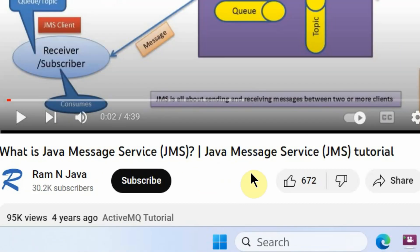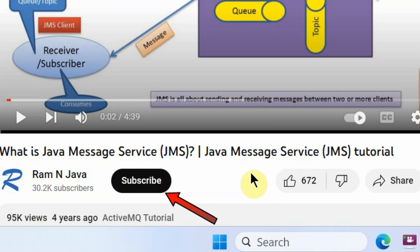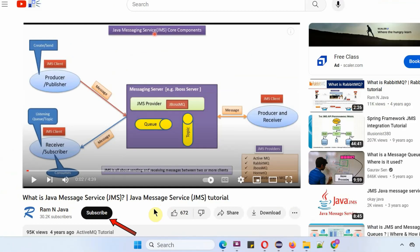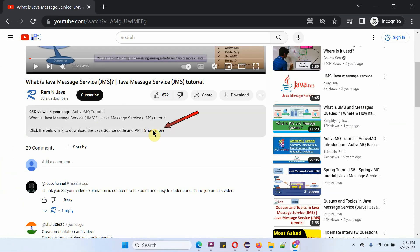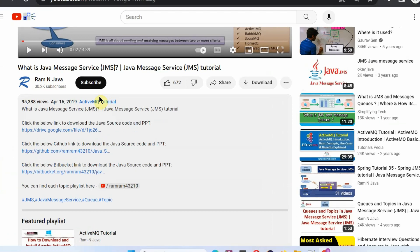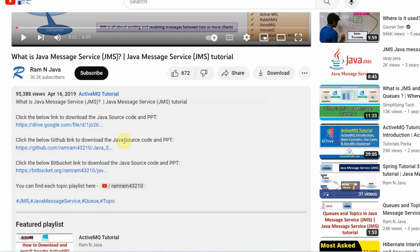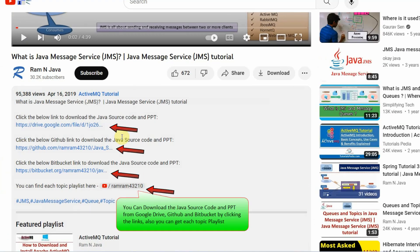If you like this video, please click the like button and subscribe to my channel. You can get Java source code and PowerPoint presentations for each and every video, available in the description section of the video. Click on show more to see the links to download the source code and PowerPoint presentation.